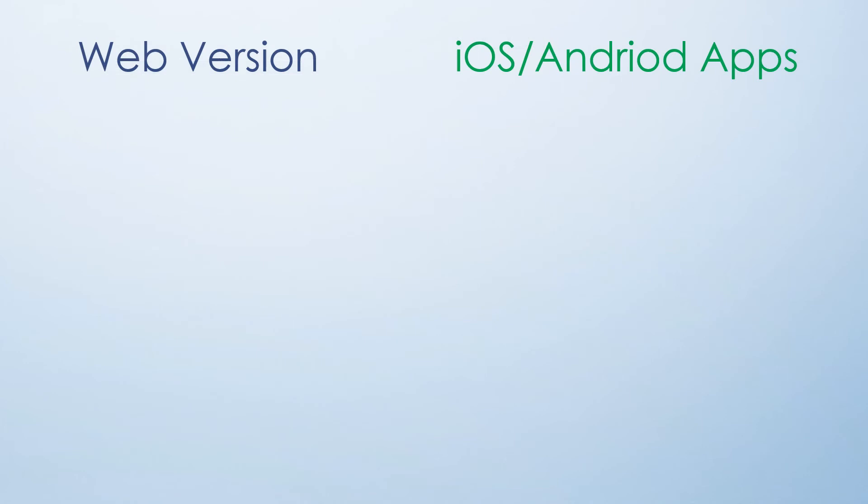Schoology is a tool that can be used via the web and also on iOS and Android devices. Let's quickly run through the features of each.